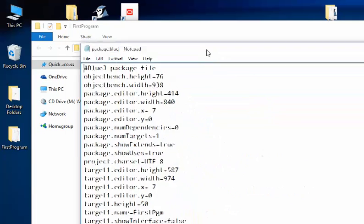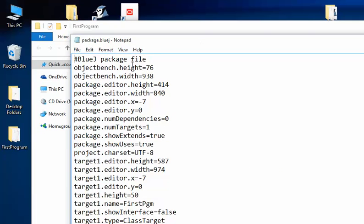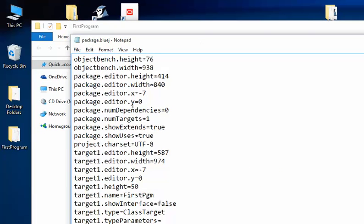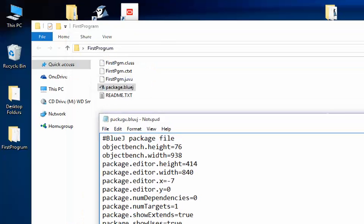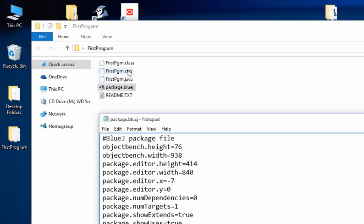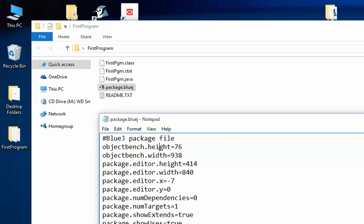And if I try to look at this package file, you won't understand everything that's in there, but you'll notice that that's its, you know, sort of stuff that BlueJ needs to get things going. These other files, don't worry about them. We'll learn more about what they all mean at a later date, so no worries there.